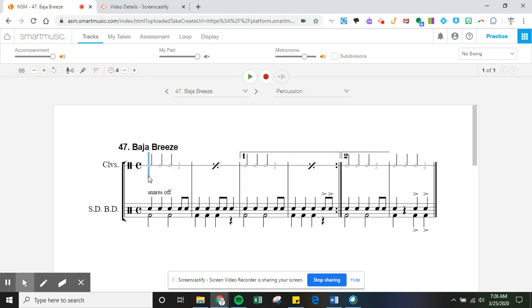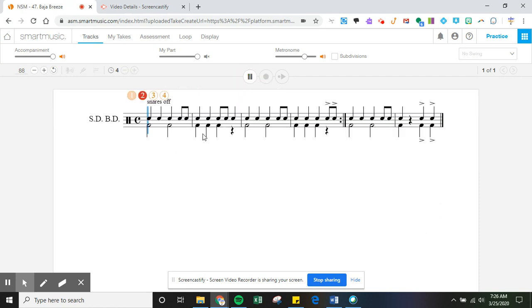If I go back and say I want to practice snare drum, if I click on the snare drum and practice it, the snare drum part is what's going to show.